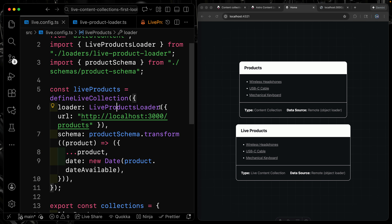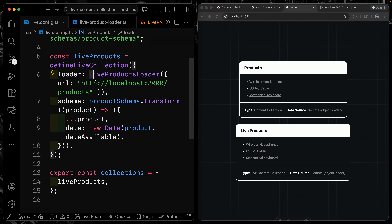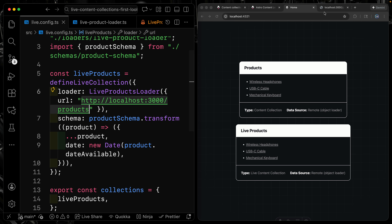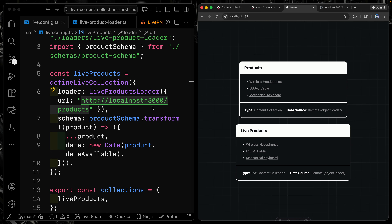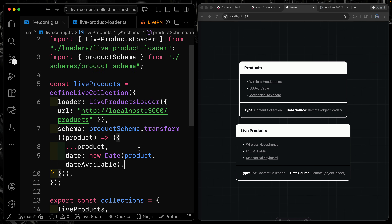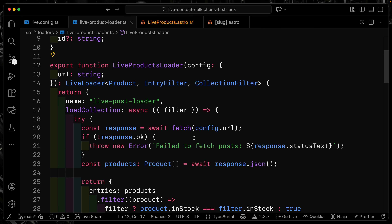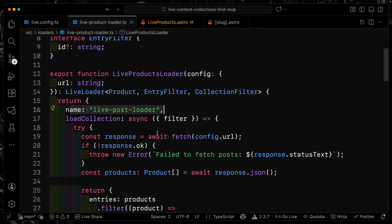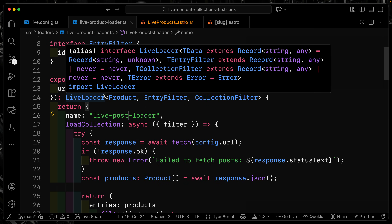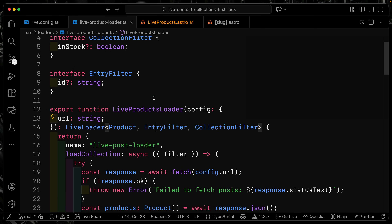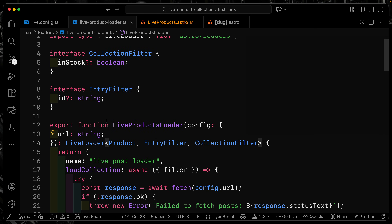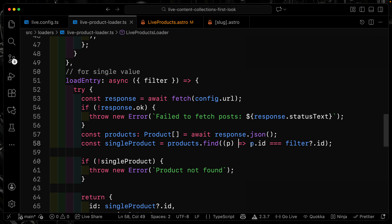In live.config.ts the structure looks very similar to a regular loader. I'm passing in a URL — here pointing to my local dev server mimicking a real API — and there's an optional schema where I do some data manipulation, then I just export the collection. Now here's where the details come in. In the live products loader, instead of a load function like a normal object loader, you provide loadCollection and loadEntry. You want to pass in a filter interface and a collectionFilter for type safety on the front end, which allows you to filter items. For the entry, this is how you pick off the individual item.